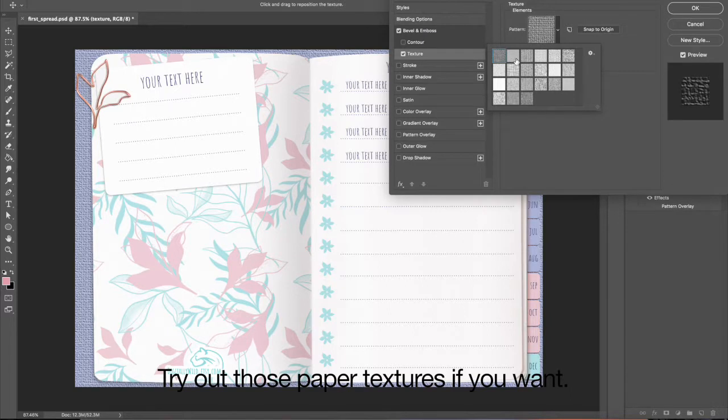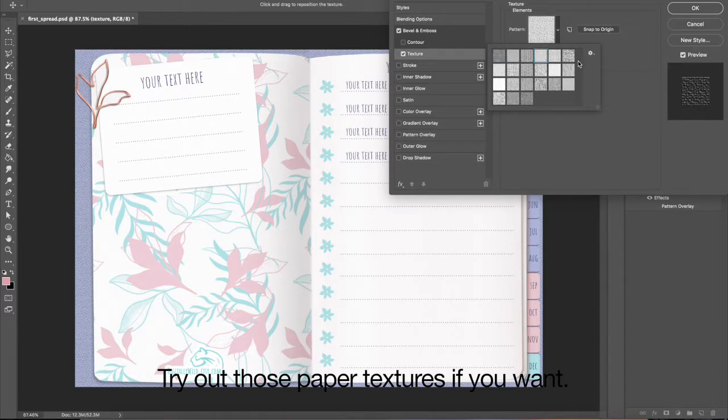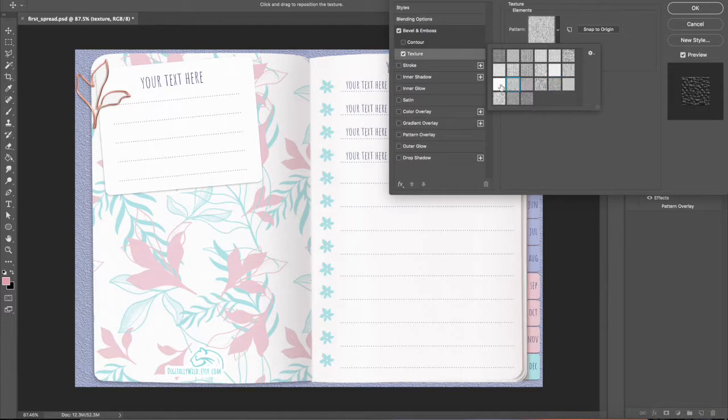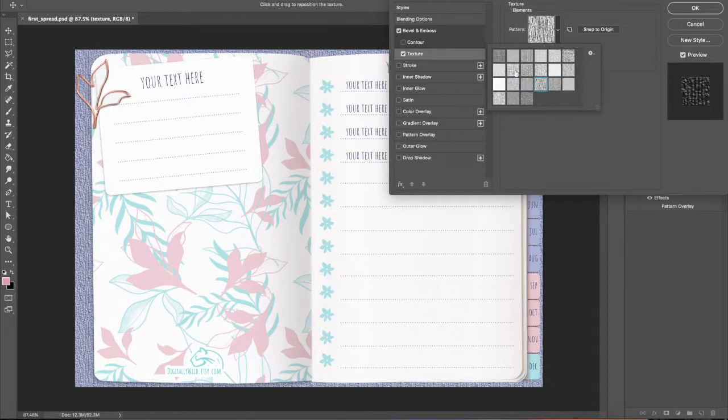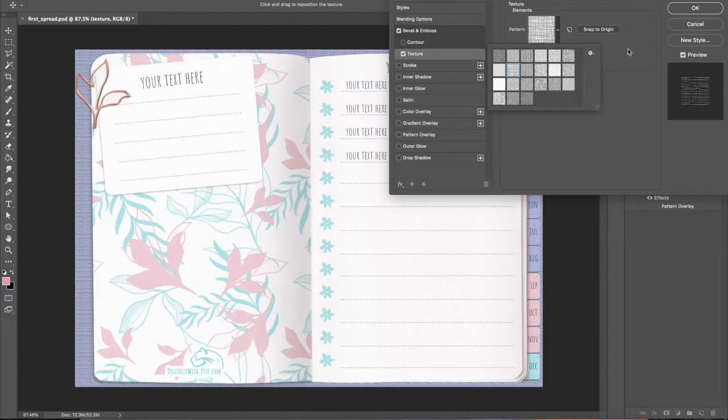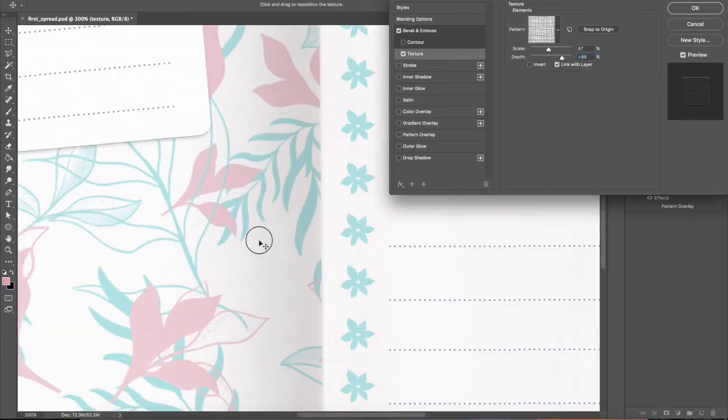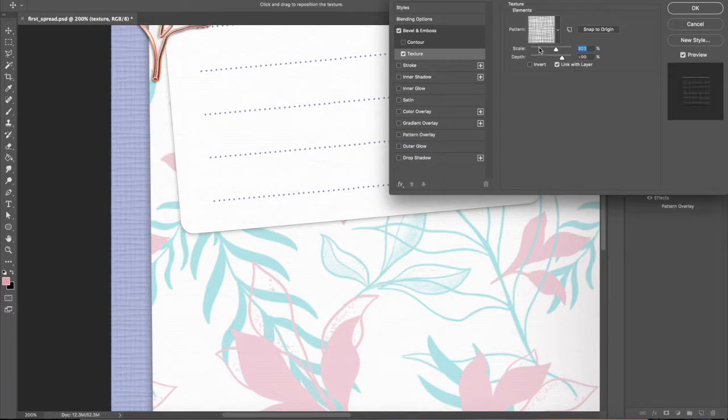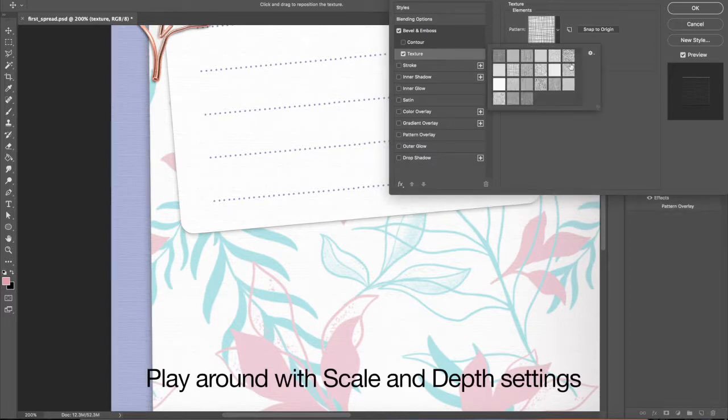Try out those paper textures if you want. Play around with Scale and Depth settings.